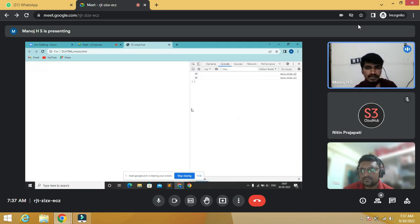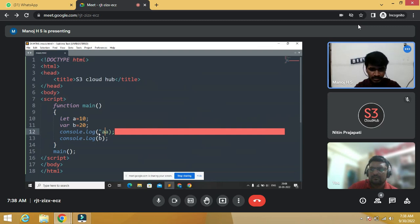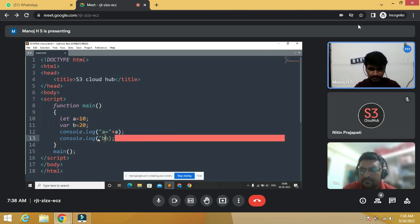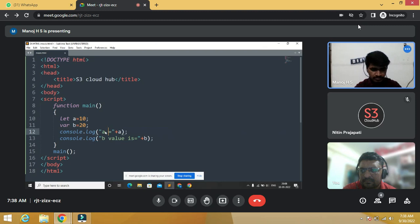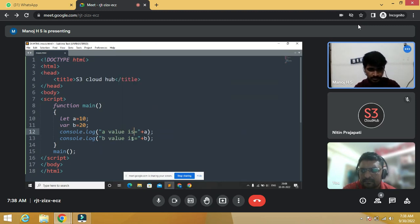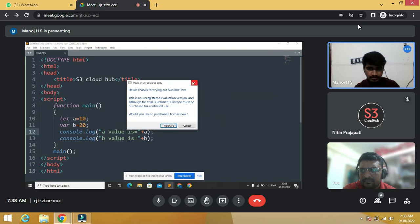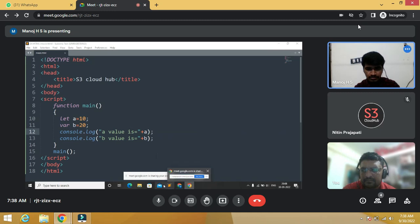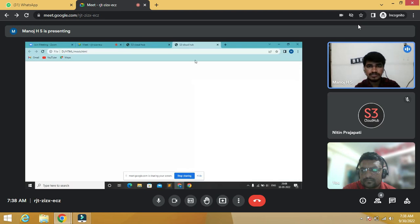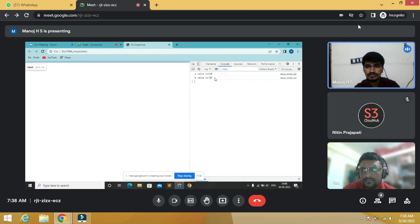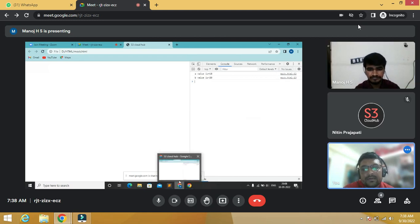There is no need to compile the JavaScript code, so we can run in the browser itself. In browser, we go to inspect, go to console. The value of A is 10, value of B is 20. It may have some meaningful things. Use concatenation here.